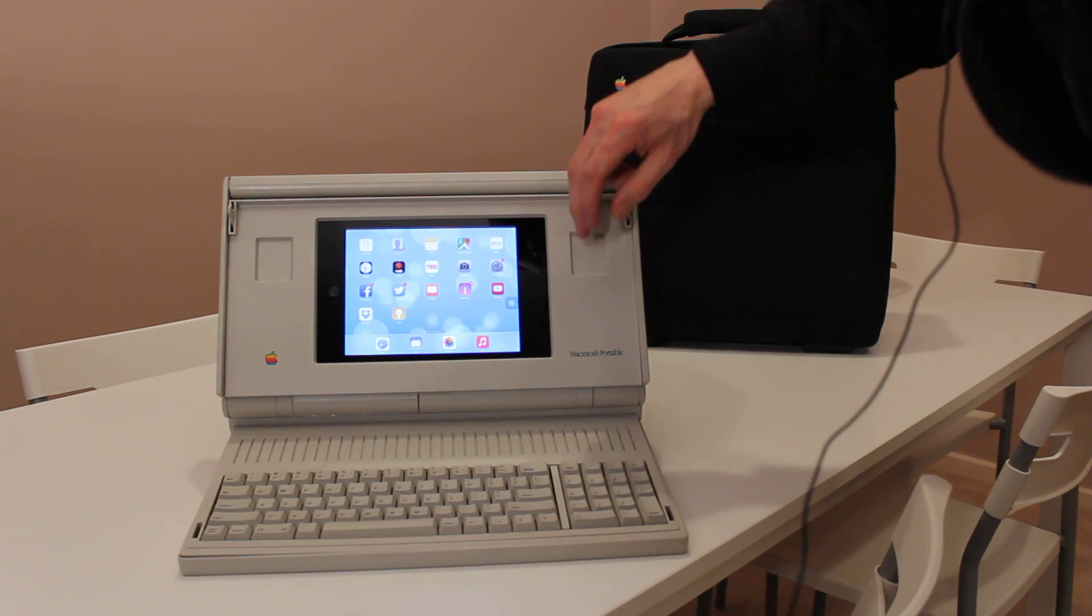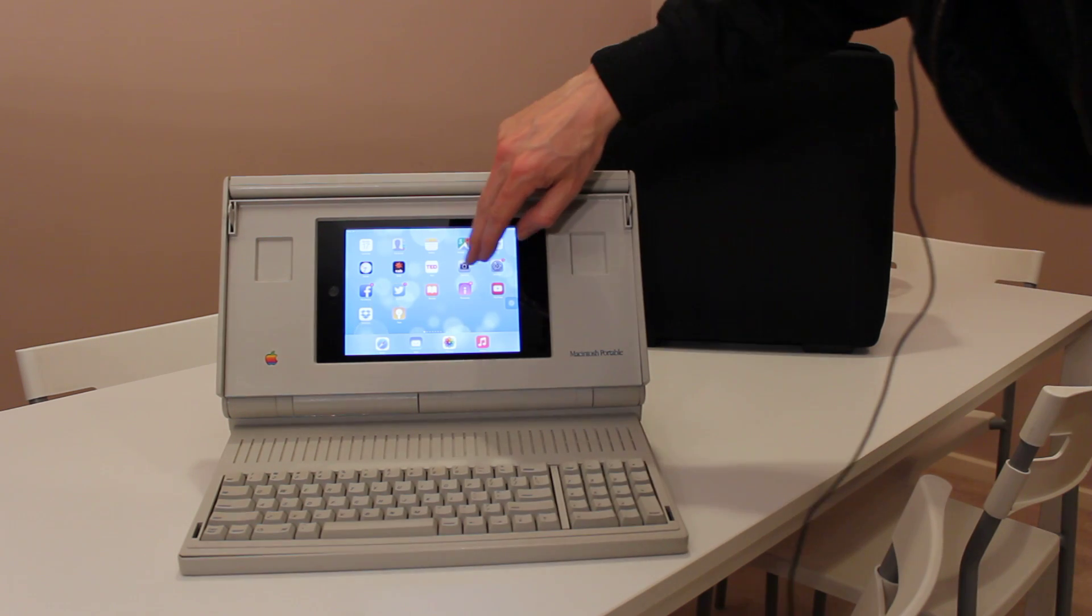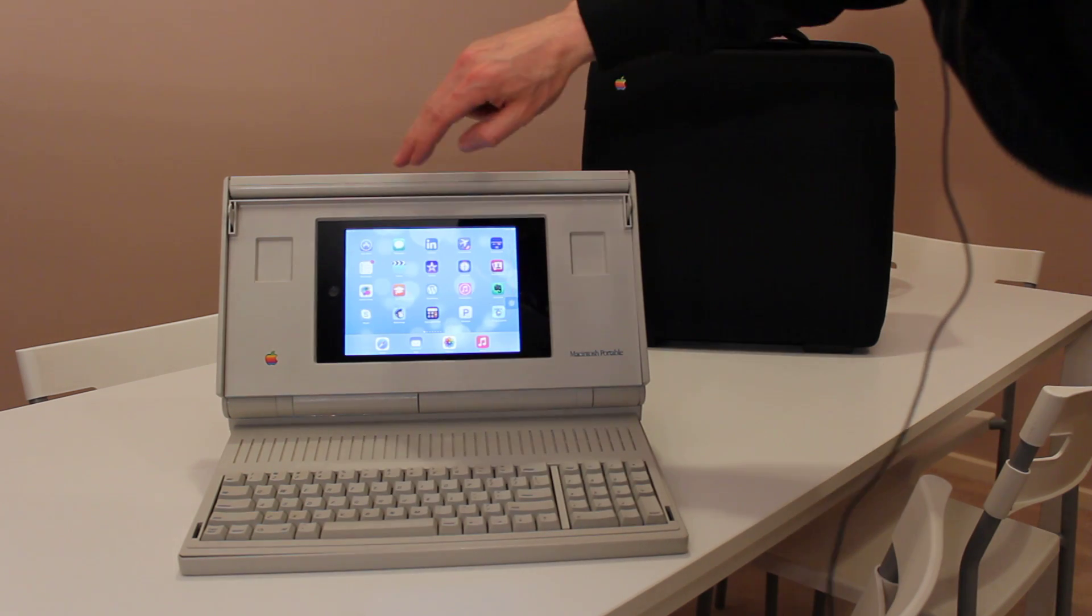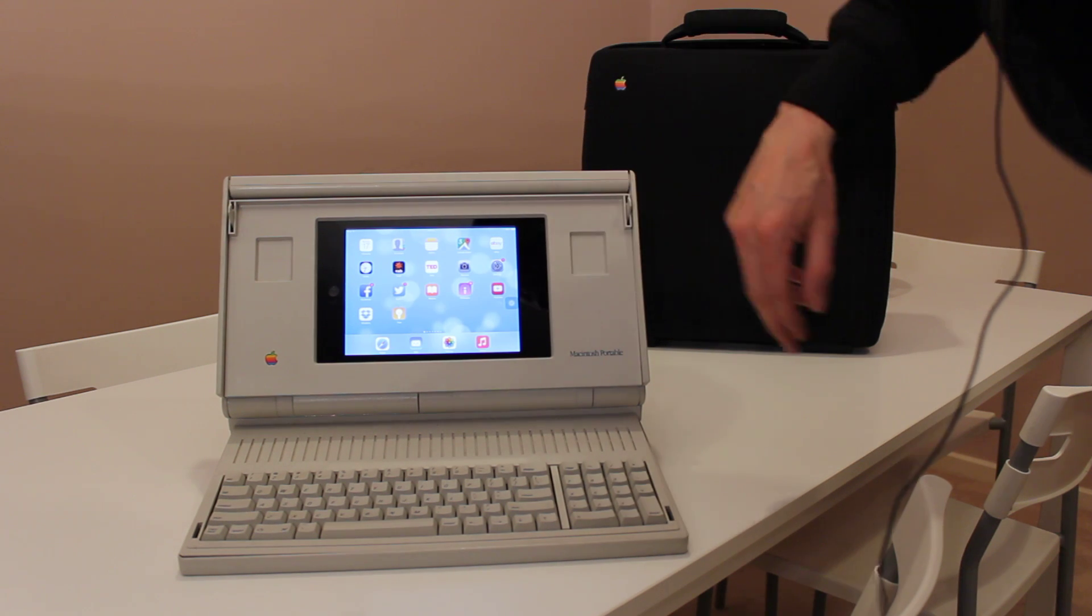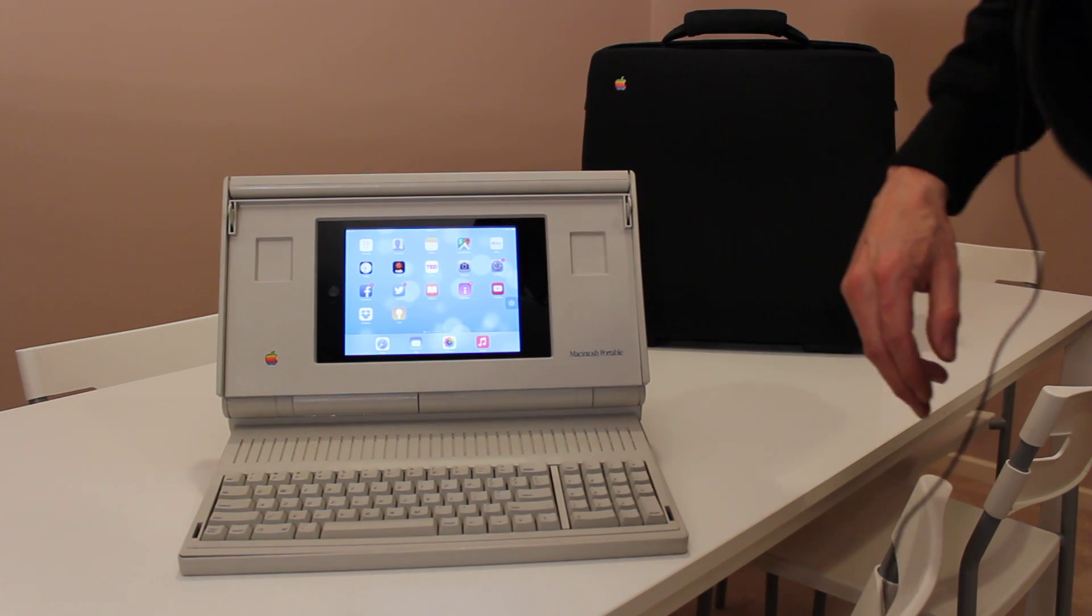Hey, this is version 2 of my Mac Portable. This has an iPad mini running in it, so it's genuine Apple hardware now.